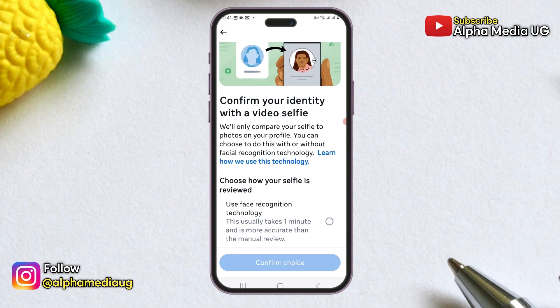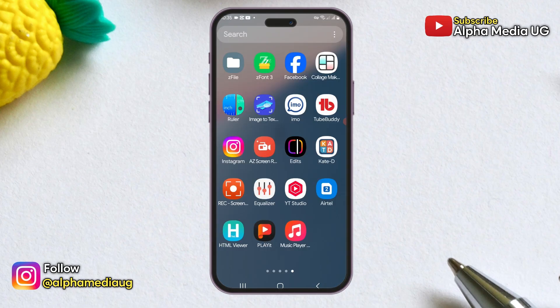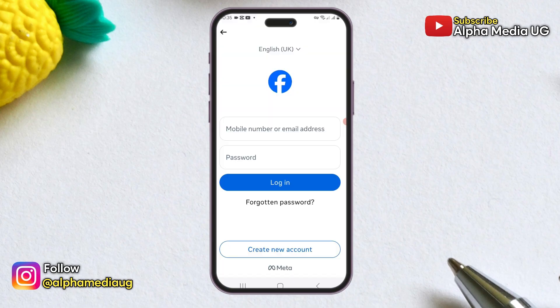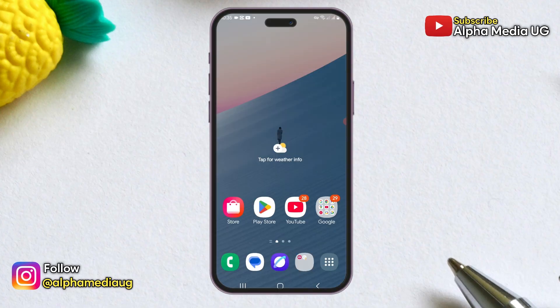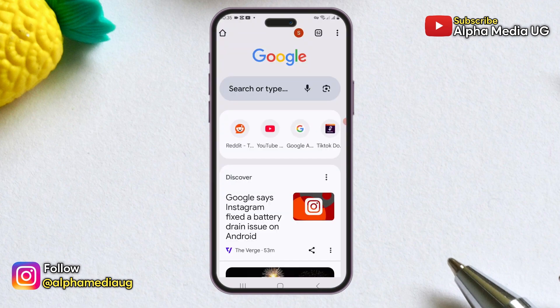First, ensure that if you're using a mobile device, you have the Facebook app installed and it should not be logged into any account. If it is logged in, you need to log out first. Next, make sure you have a browser that is also not logged into any Facebook account. With these two conditions met, you can proceed with the recovery method.